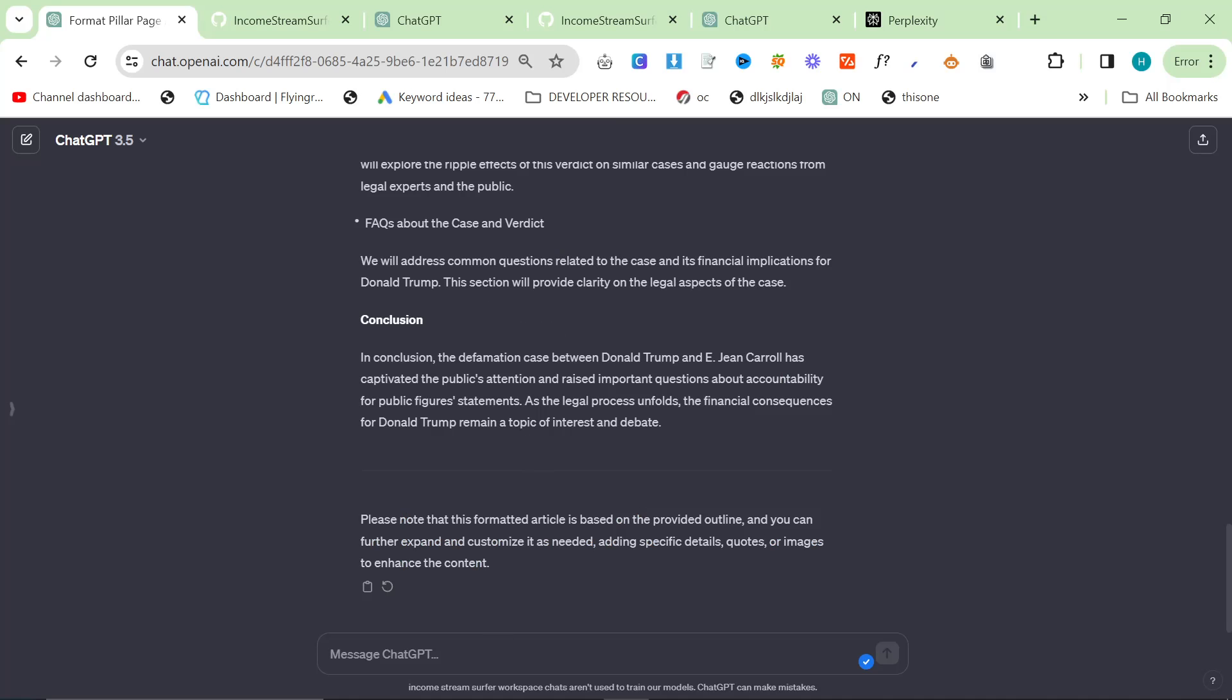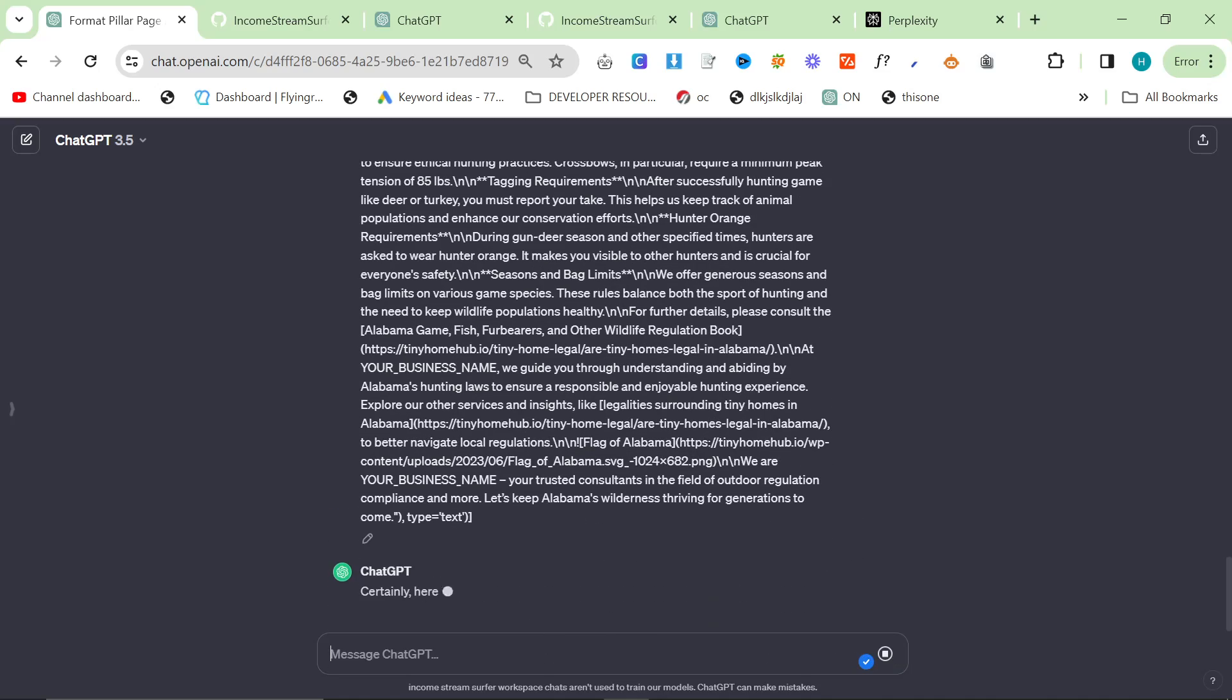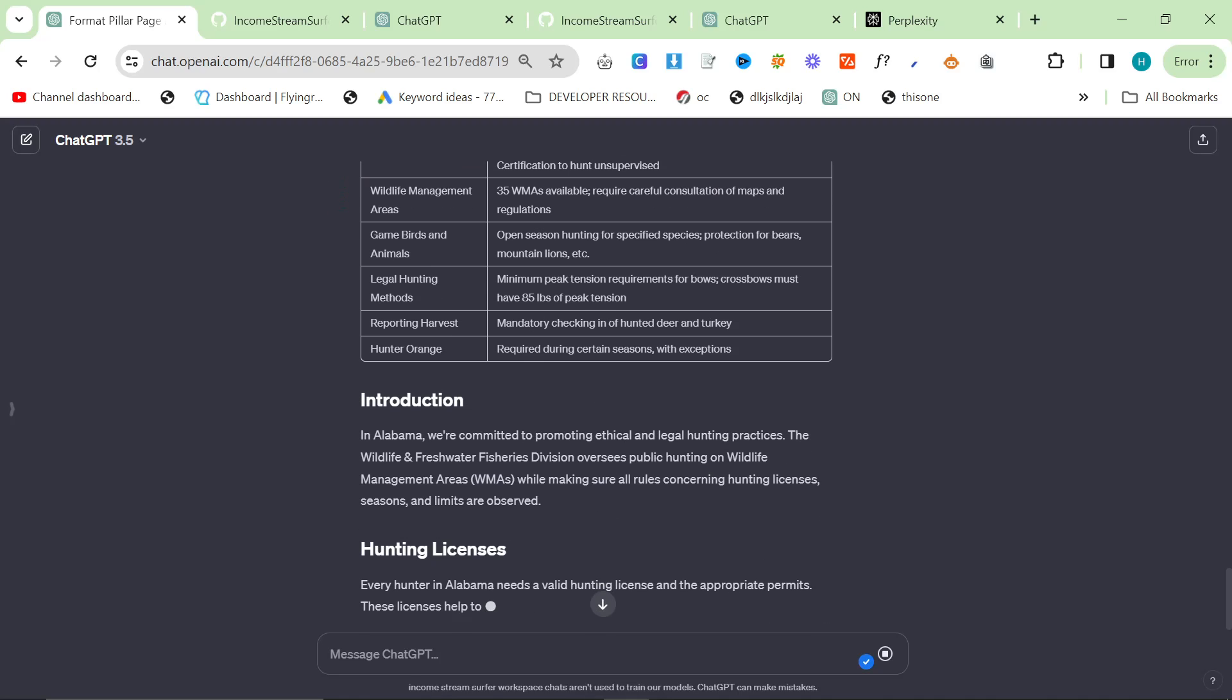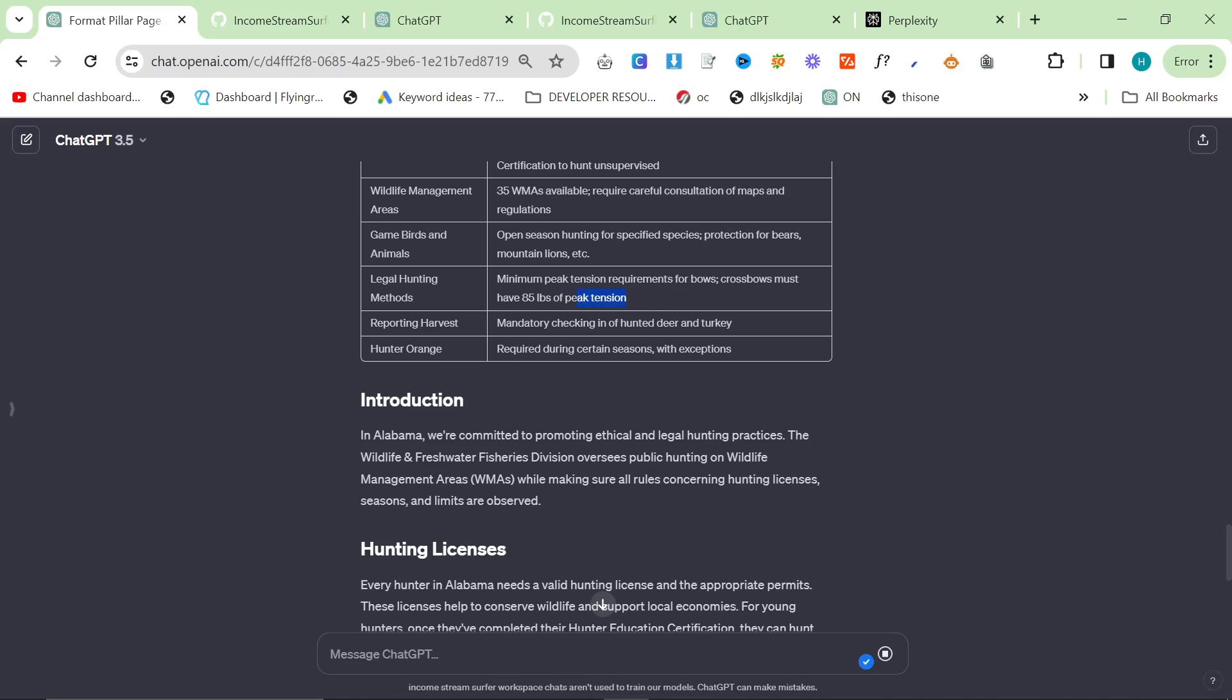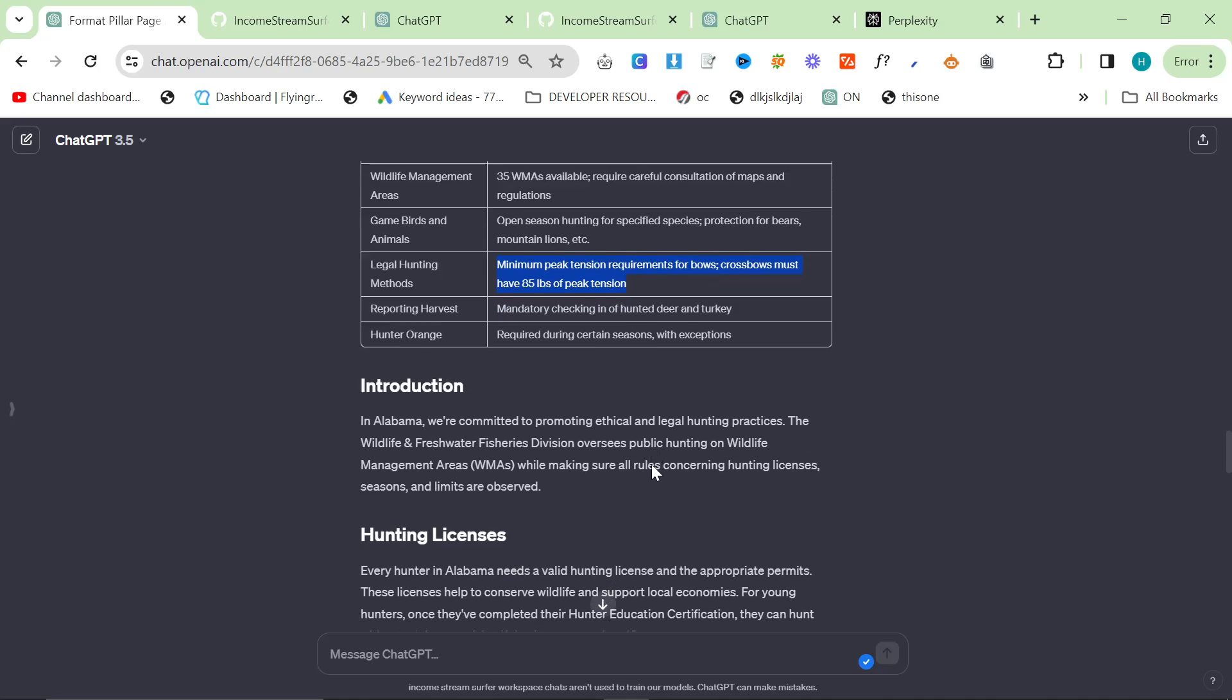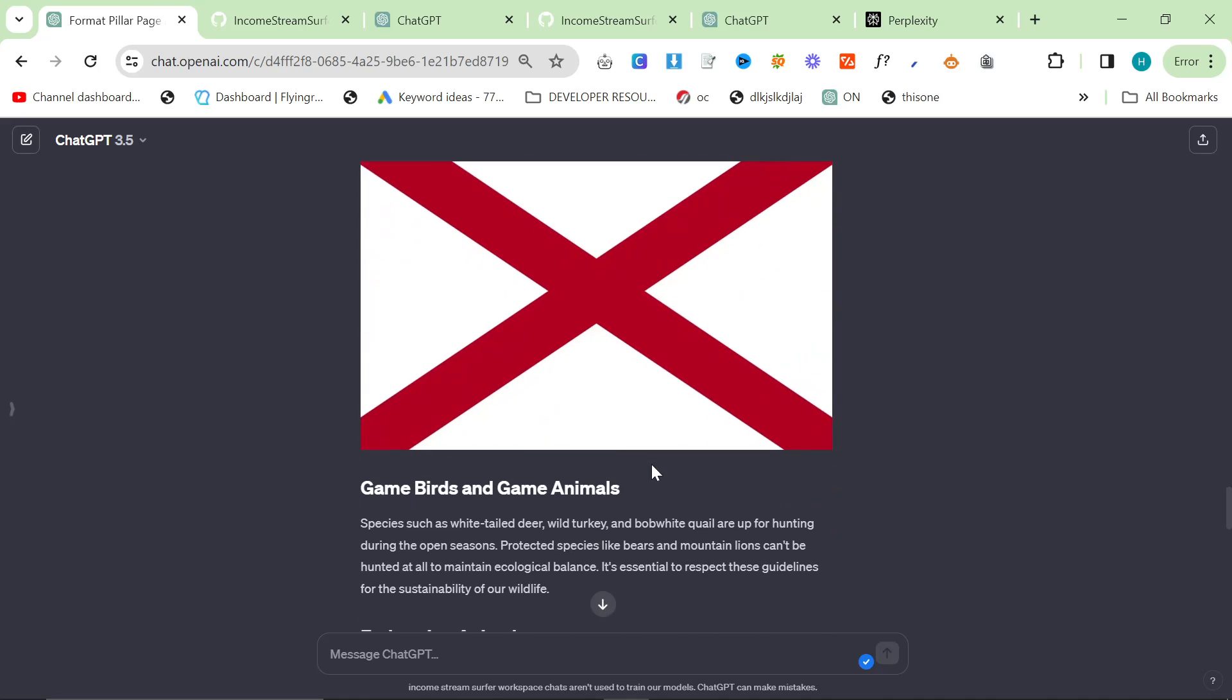So we'll just copy that and then we'll say format this article, please. And then we'll paste it. So obviously the images aren't going to be right here, but the information is much more in-depth than if you just said to ChatGPT, write me an in-depth article about hunting laws in Alabama.